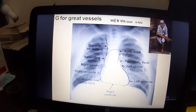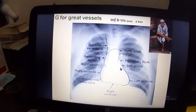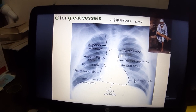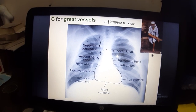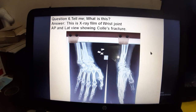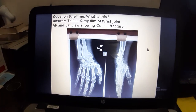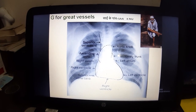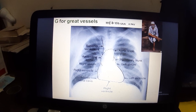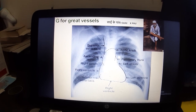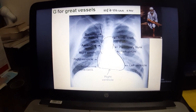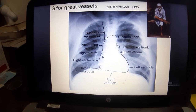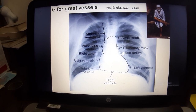To remember the left cardiac border structures: use the mnemonic — A for aortic knuckle, then pulmonary artery, left atrial appendage (A), and left ventricle (V). This helps you recall all structures on the left side.